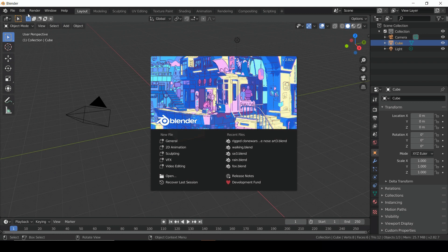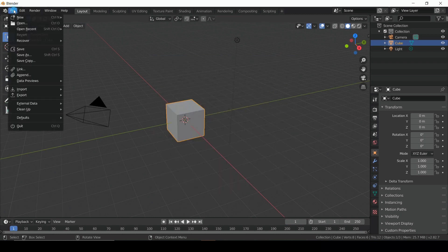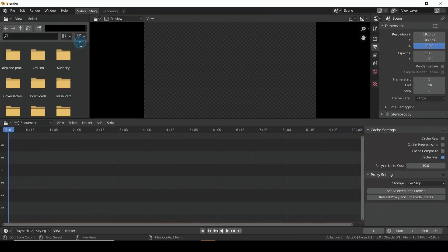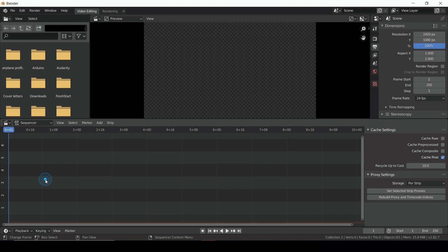Here we can hit File, and then New, and select Video Editing. In the lower half of the screen, we have the Sequencer.